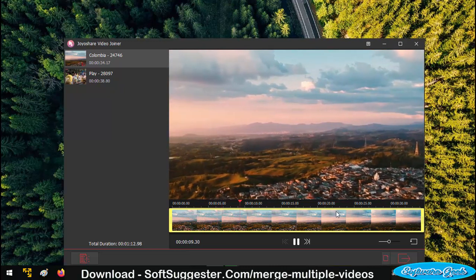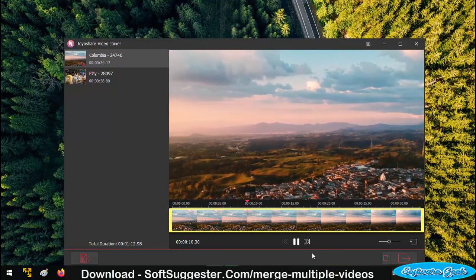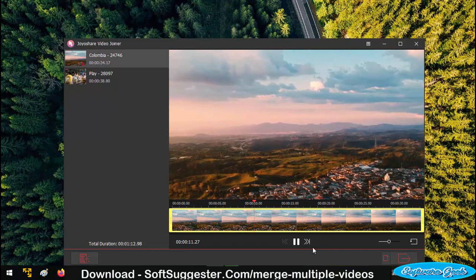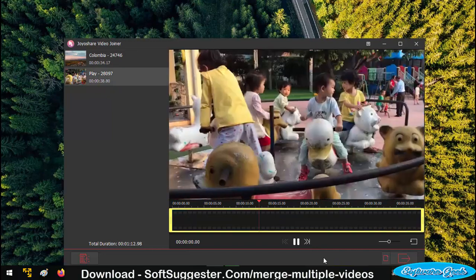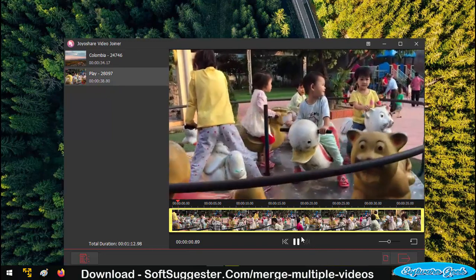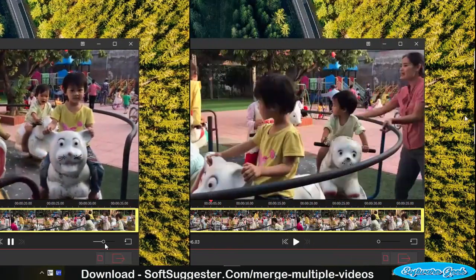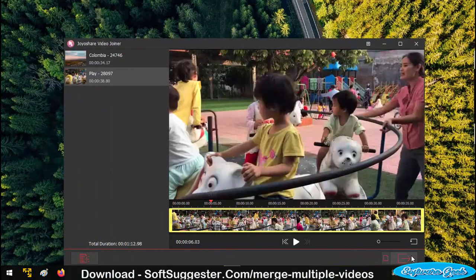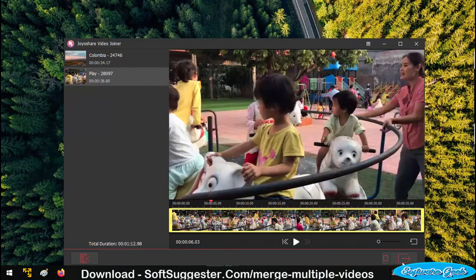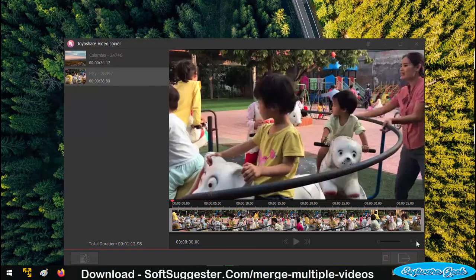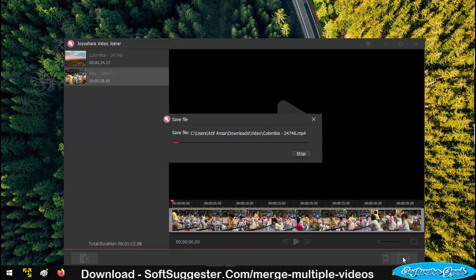To make changes to next imported video clip, you will have to press the next button. If you don't want any changes, then simply press this icon to save imported video clips into a single video file.